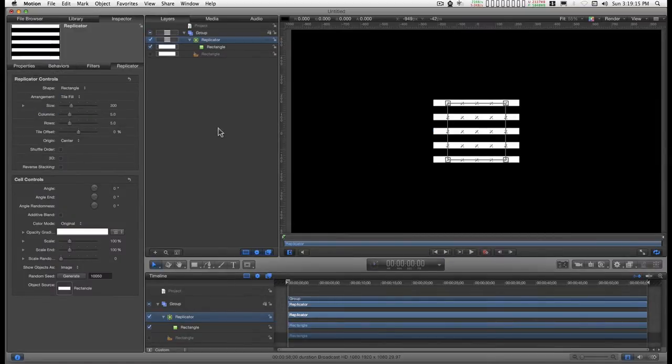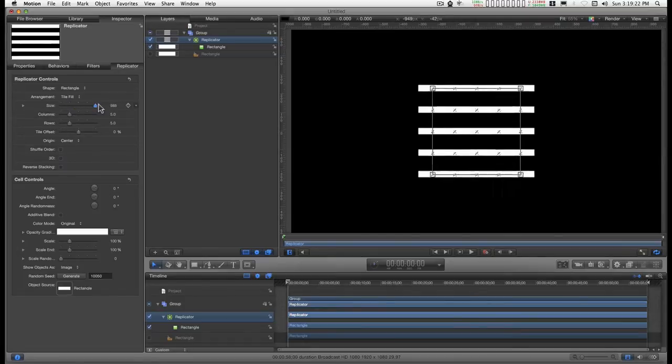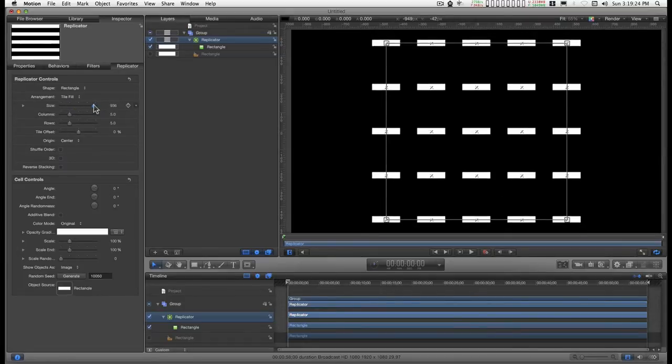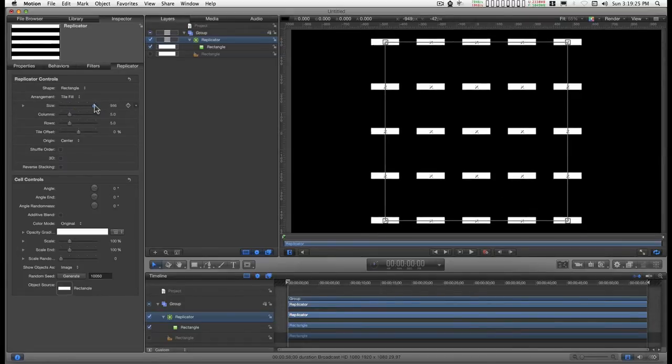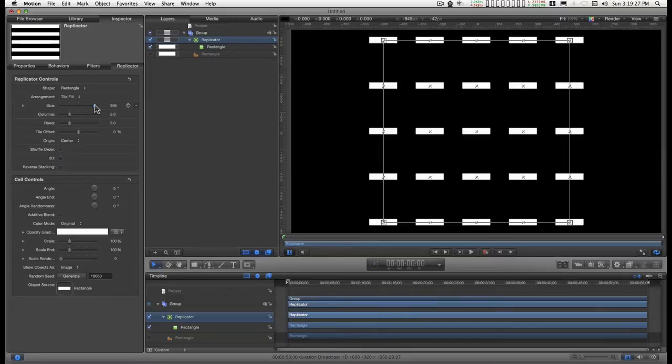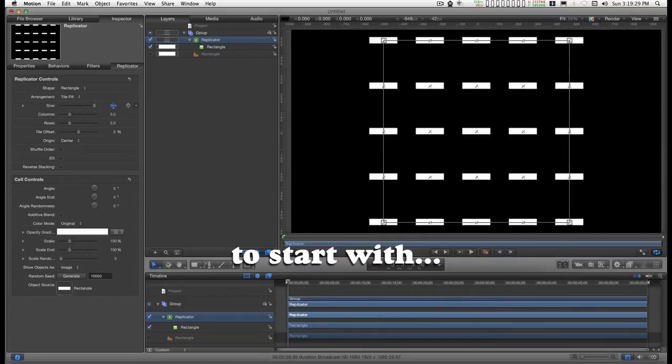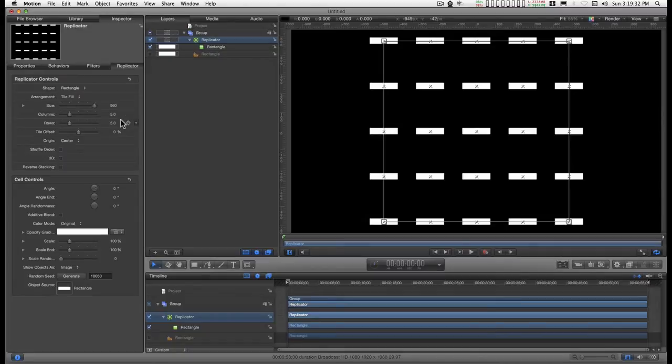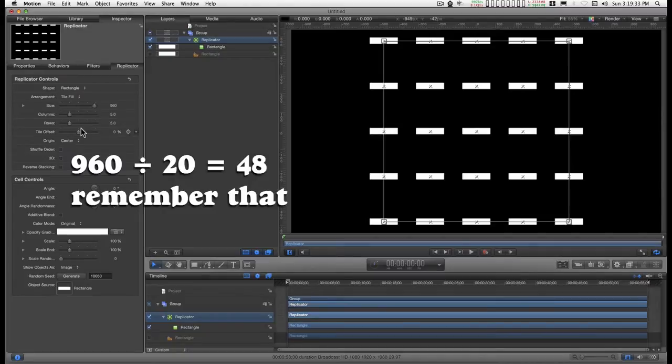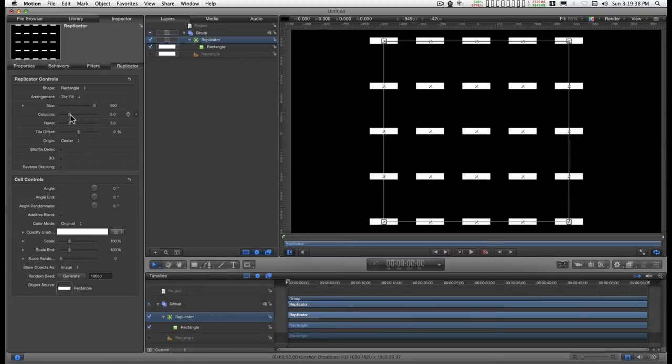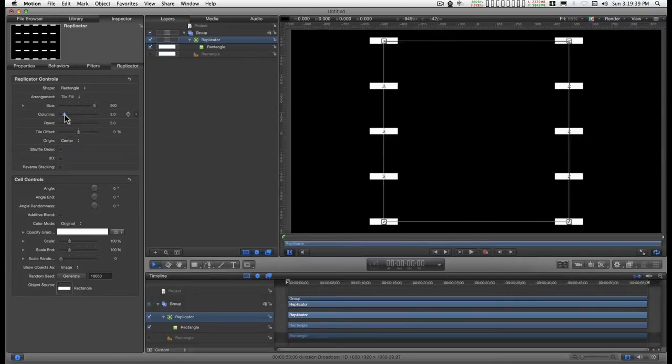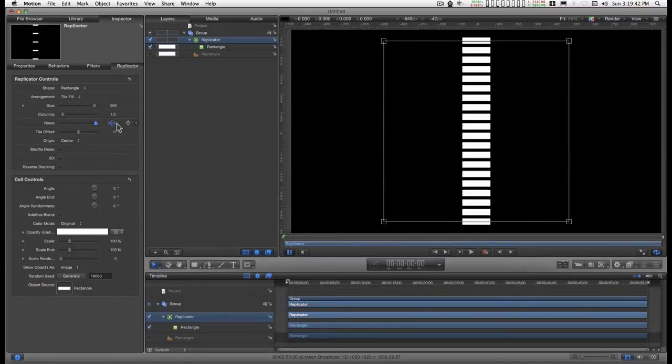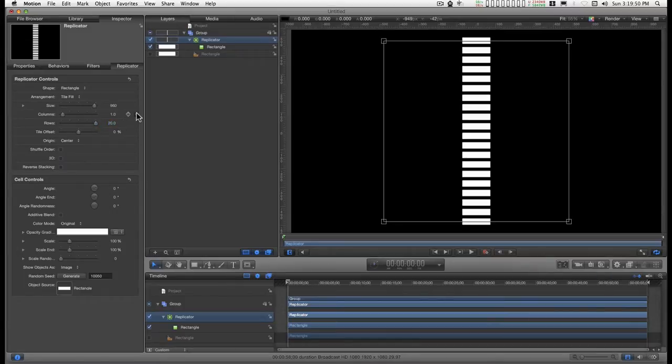And in the replicator, I think I'll set the size to about 900, and 60 is a good number. It makes it evenly divisible by 20, and I'll make one column and 20 rows. I'm going to set the origin at the bottom.